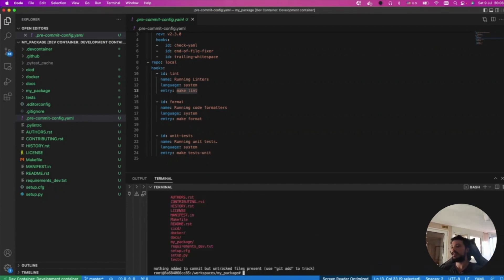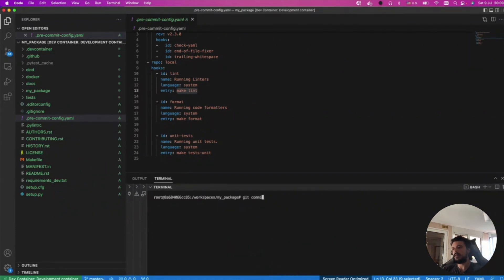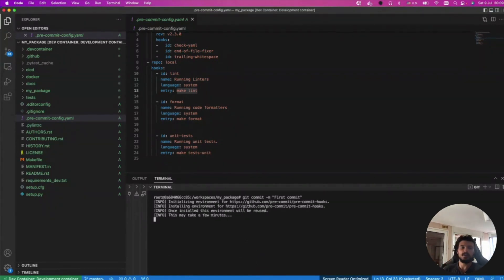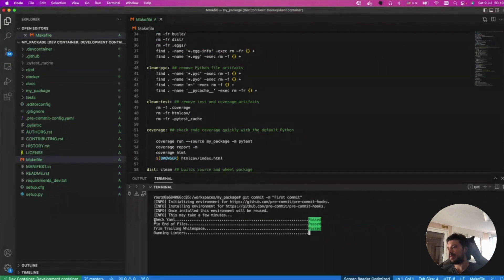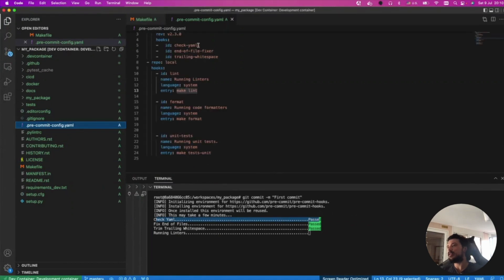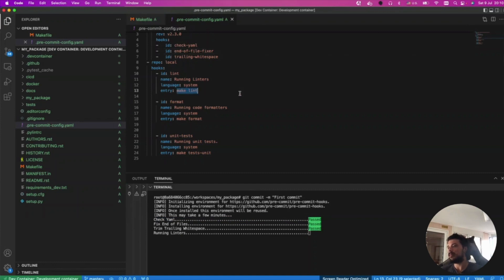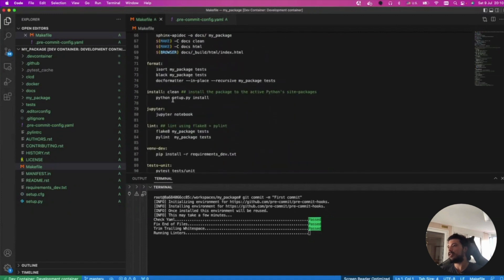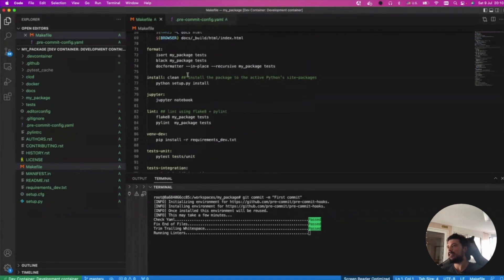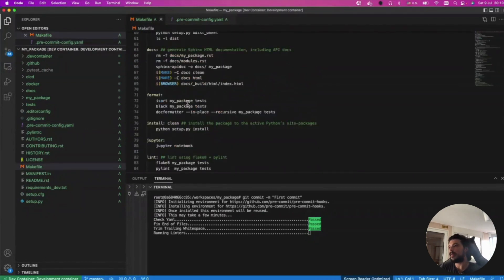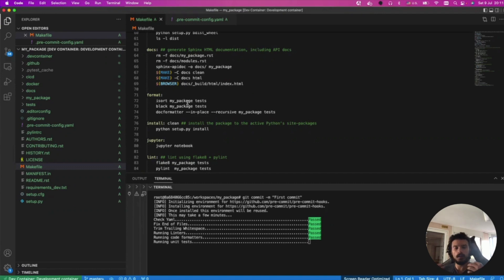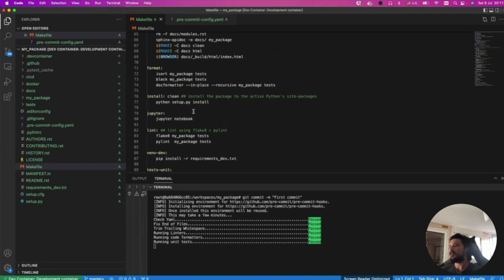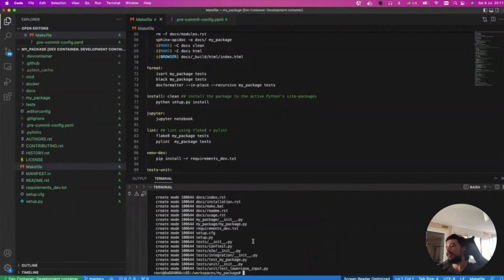What I can do now is I can add all these files and do a git commit first commit. This will run all our pre-commit hooks. First it's going to initialize everything, it can take a few minutes. It checks the yaml and file trailing white space. Now it's actually running our linter, so make lint. It's gonna run flake8 and then pylint. This is awesome. It's like another safety net so that every time you push or commit any code, it's always good, clean, and formatted code.